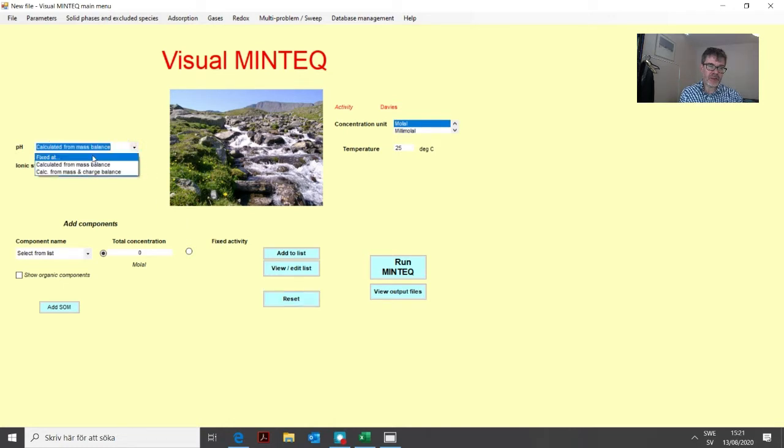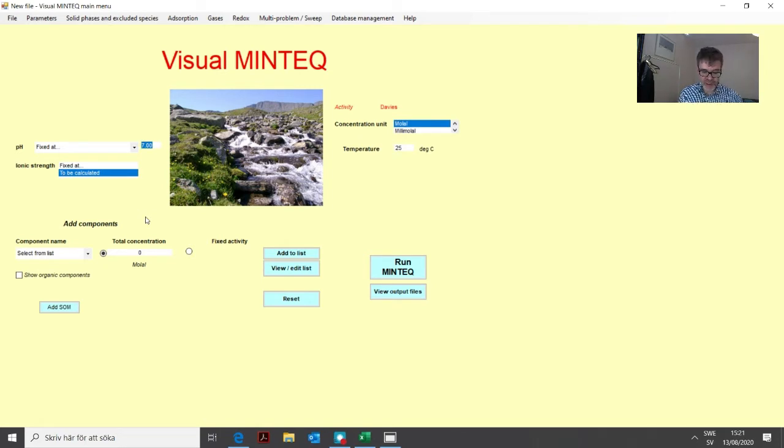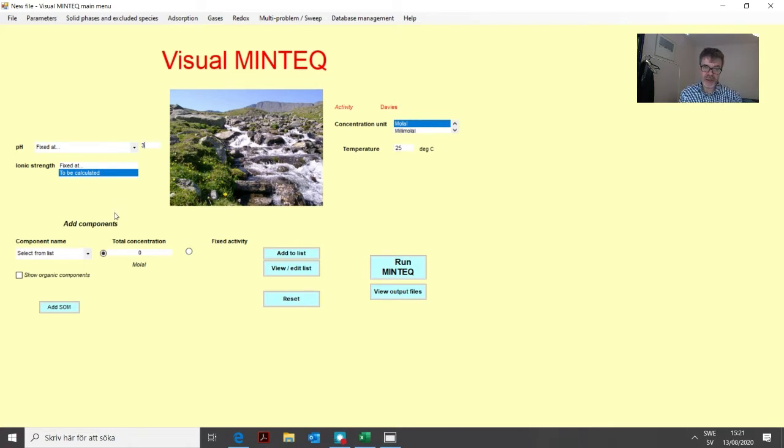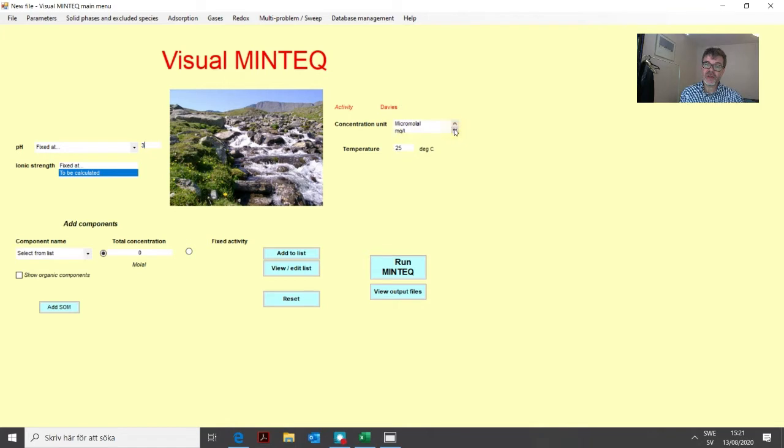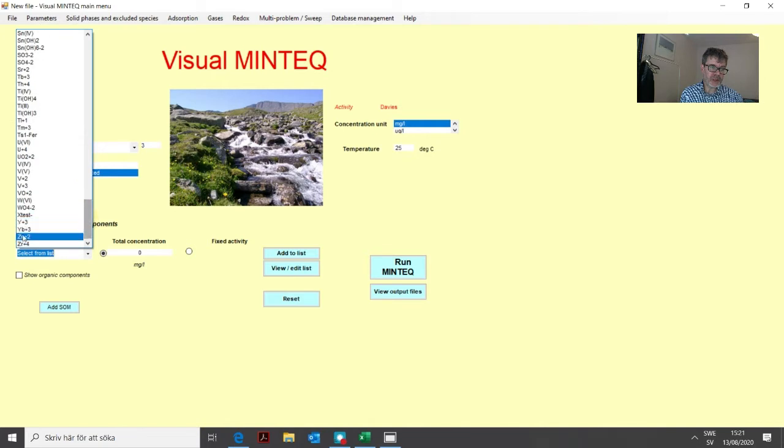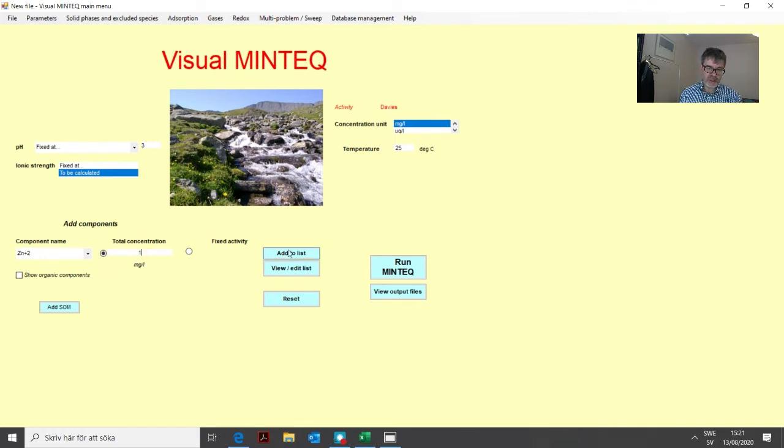It doesn't really matter at this point where we start, but let's say we start this sweep at pH 3. We can change this later. Then in this solution we have zinc. Let's assume one milligram per liter of zinc. We find milligrams per liter here, go to zinc in the component list, and add it to the list.